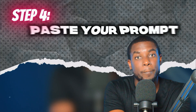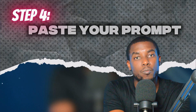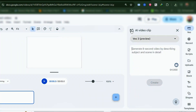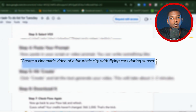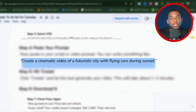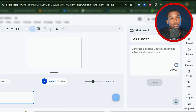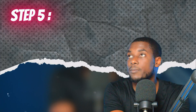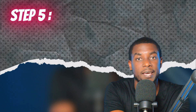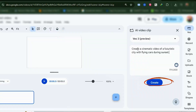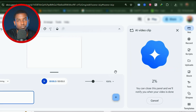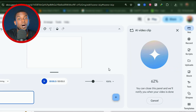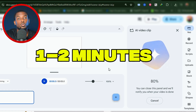Step number four: Paste your prompt. Paste in your script or video prompt. You can write something like: 'Create a cinematic video of a futuristic city with flying cars during sunset.' Step number five: Hit Create. Click Create and let the tool generate your video. This will take about one to two minutes.